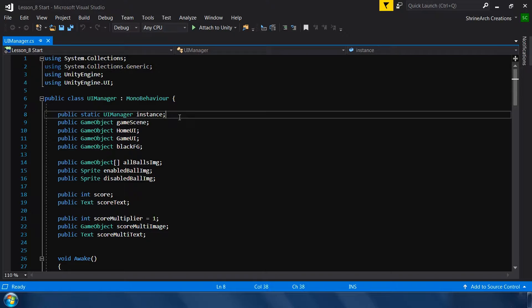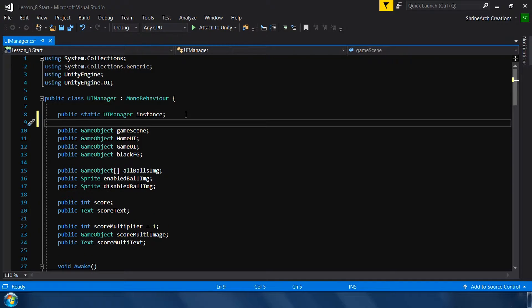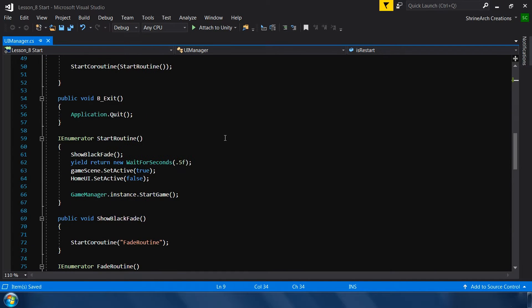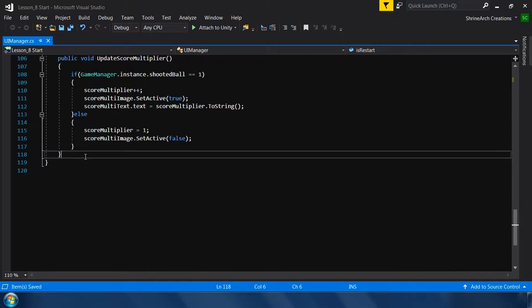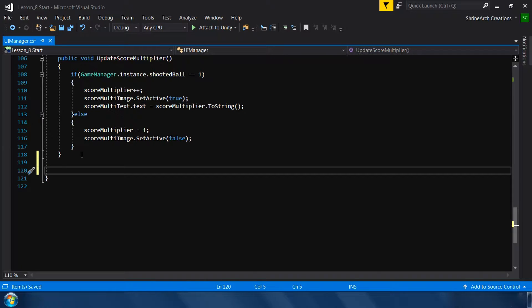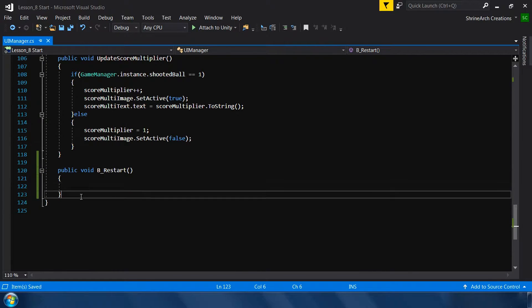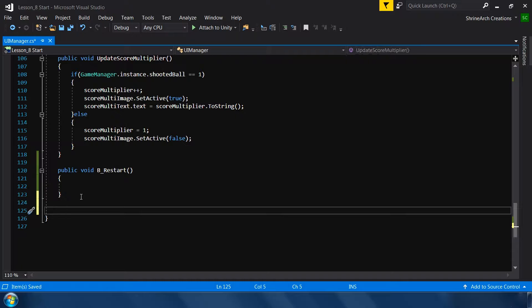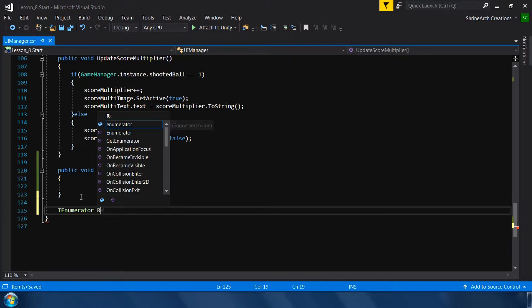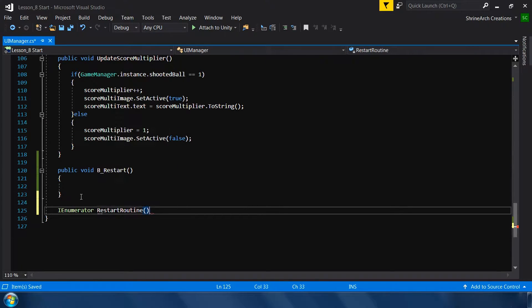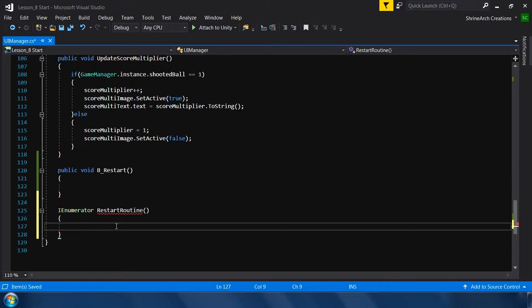First I'll make a static variable: public static bool isRestart. Next I'll make a function for the restart button: public void p_restart. In this function we will call a coroutine. Then make the coroutine we will call from that function — IEnumerator RestartRoutine.